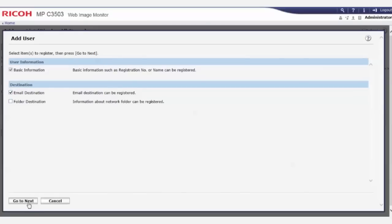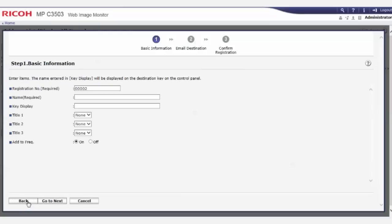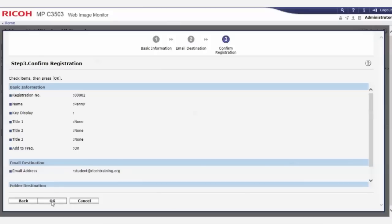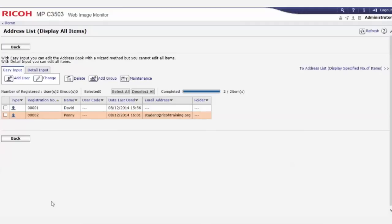In the Name field, enter the user name for this entry. Click Go to Next. Enter the destination email address and click Go to Next. Confirm the data is correct and click OK. The entry is saved to the address book.